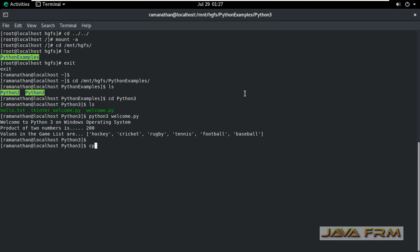This shows that I have read and execute permissions. Now I am copying some content in the same directory to check whether I have write permission. I can copy the content.